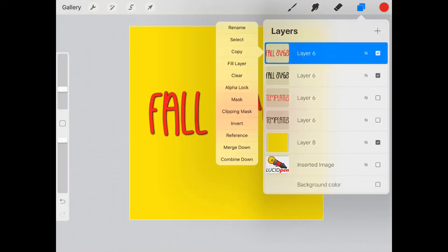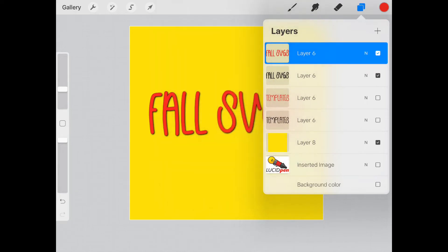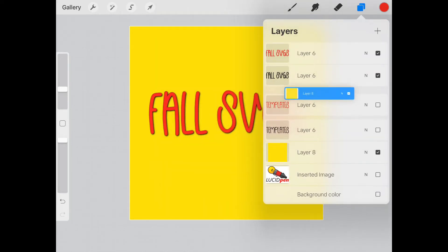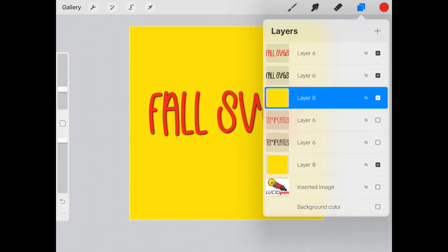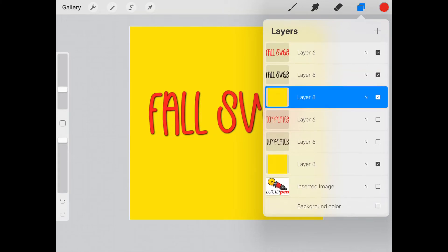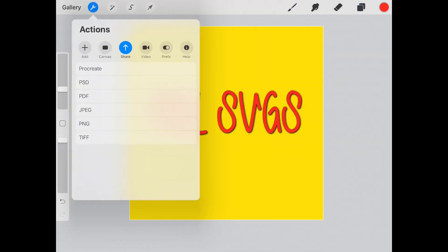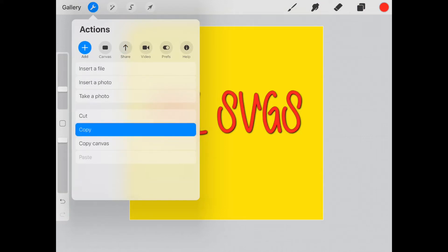Now all I do is let's duplicate this real quick so I don't lose my template background, and I'll just merge those right there. What I want to do is go here to the add, but I'm going to copy this layer.